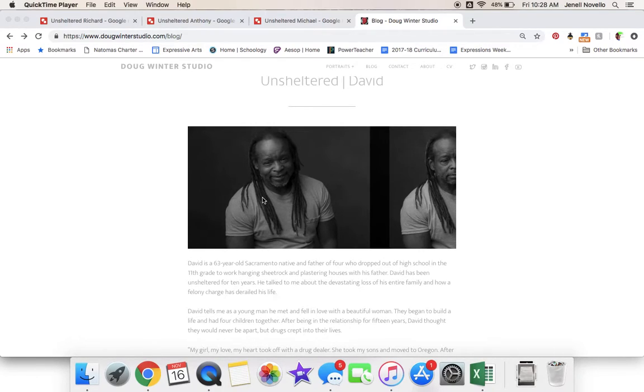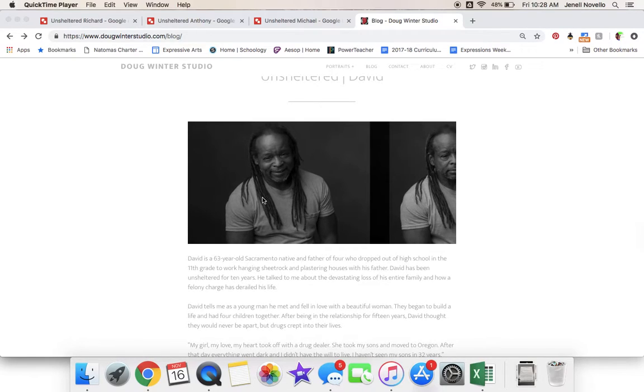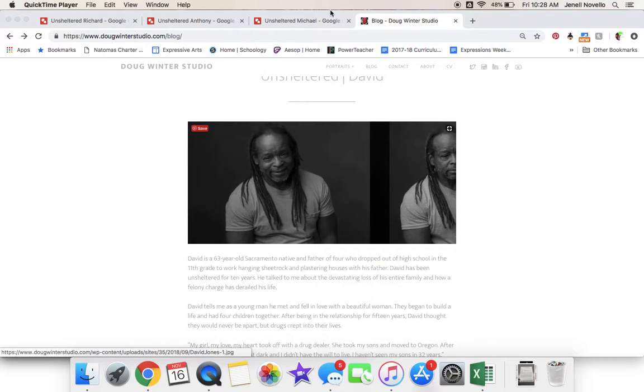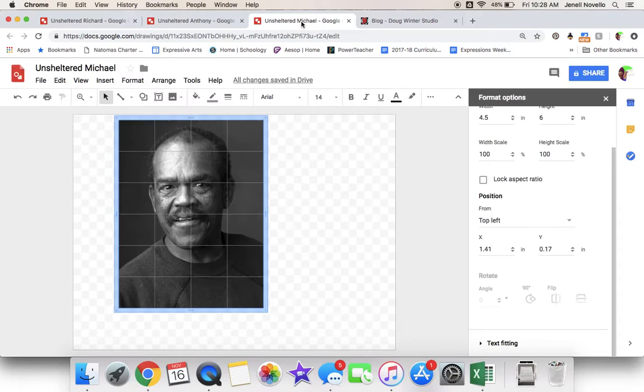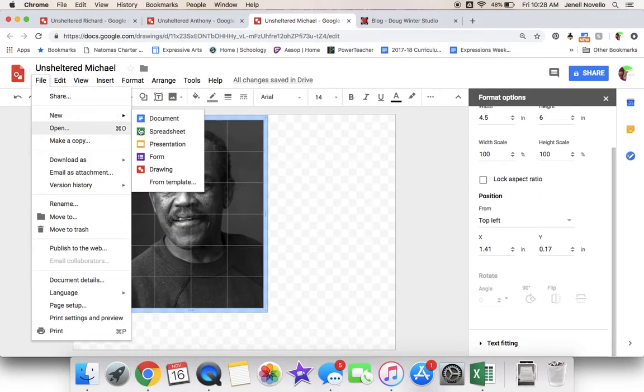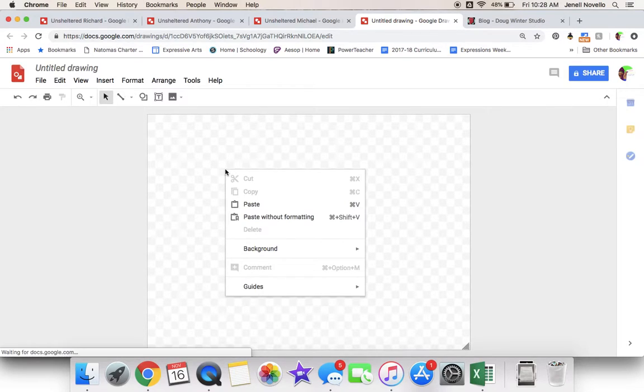First, with whatever image you're going to use, you'll simply copy and paste it onto a Google Drawing. When you're in Drawing, you're simply going to paste the image there.